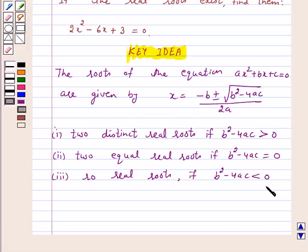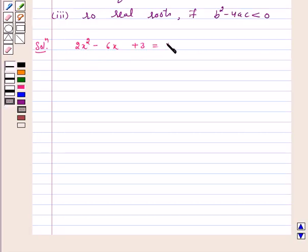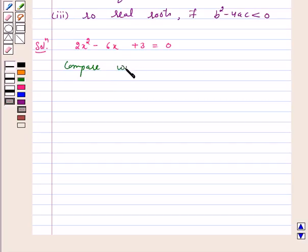So let's start the solution. Our given equation is 2x squared minus 6x plus 3 equals 0. Let's compare this with the standard form ax squared plus bx plus c equals 0.